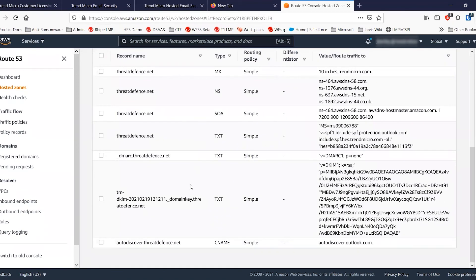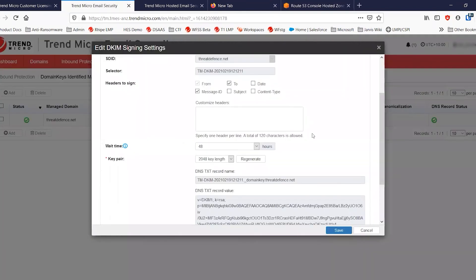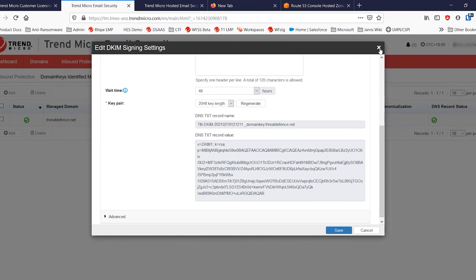One thing I will mention is if you have a DKIM record published, just double check to make sure that the record that you have published from hosted email security matches with what has been migrated into your Trend Micro email security. And that has copied across with no issue. And so we don't need to replace the domain key identified mail key.